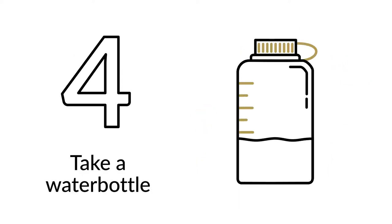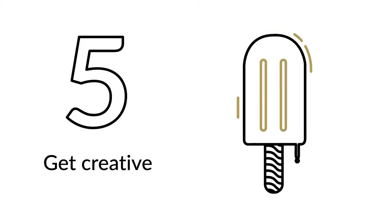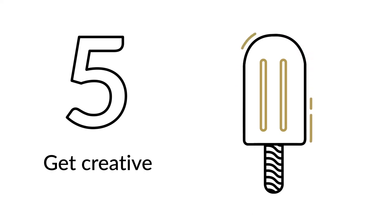Stay hydrated on the go by taking a water bottle with you wherever you go. And finally, get creative. A popsicle made with water and Catalyte turns good hydration into a great treat.